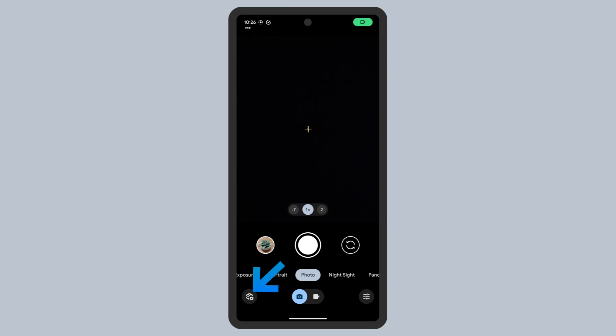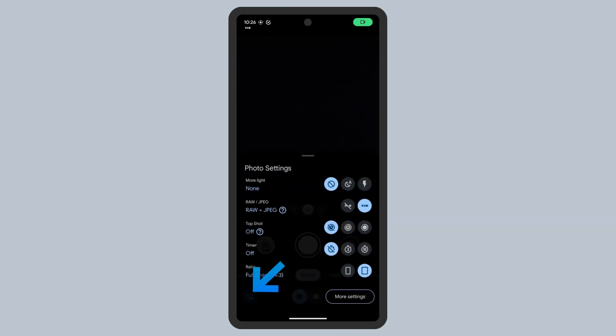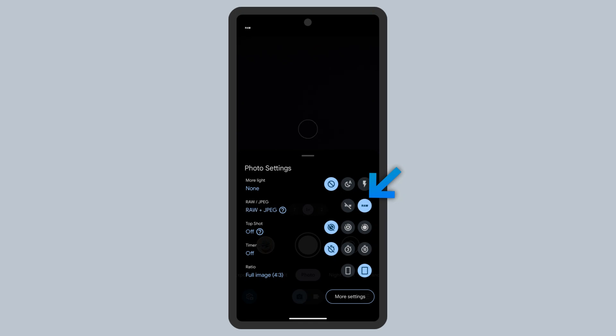On the photo settings screen, here is where you can enable raw photo capture. With raw photo capture enabled, your Google Pixel will create two photo files every time you take a photo: a standard compressed photo in the JPEG file format, and a raw photo. Close the photo settings popup.